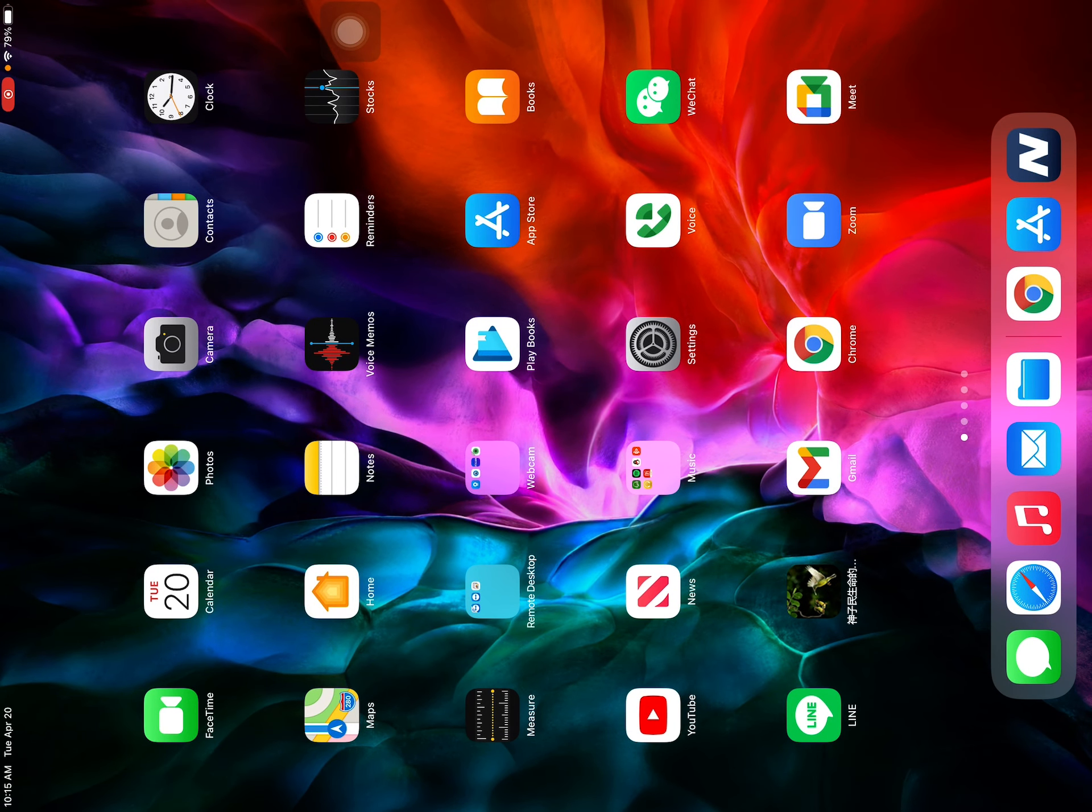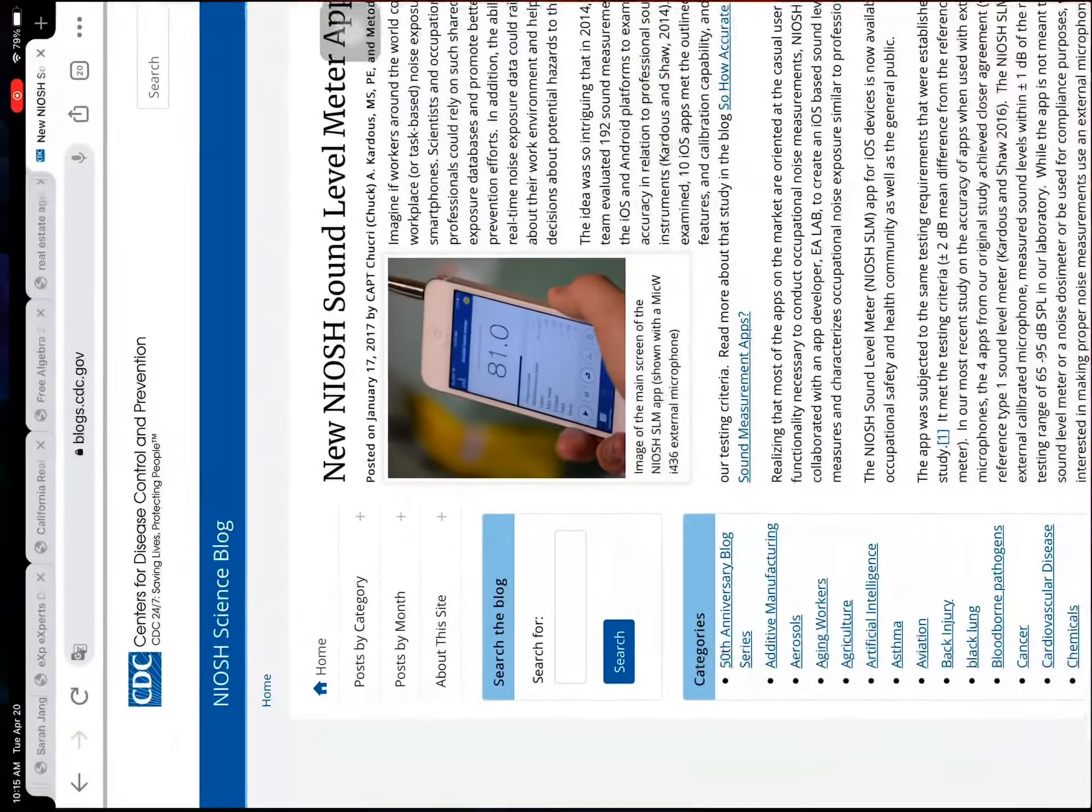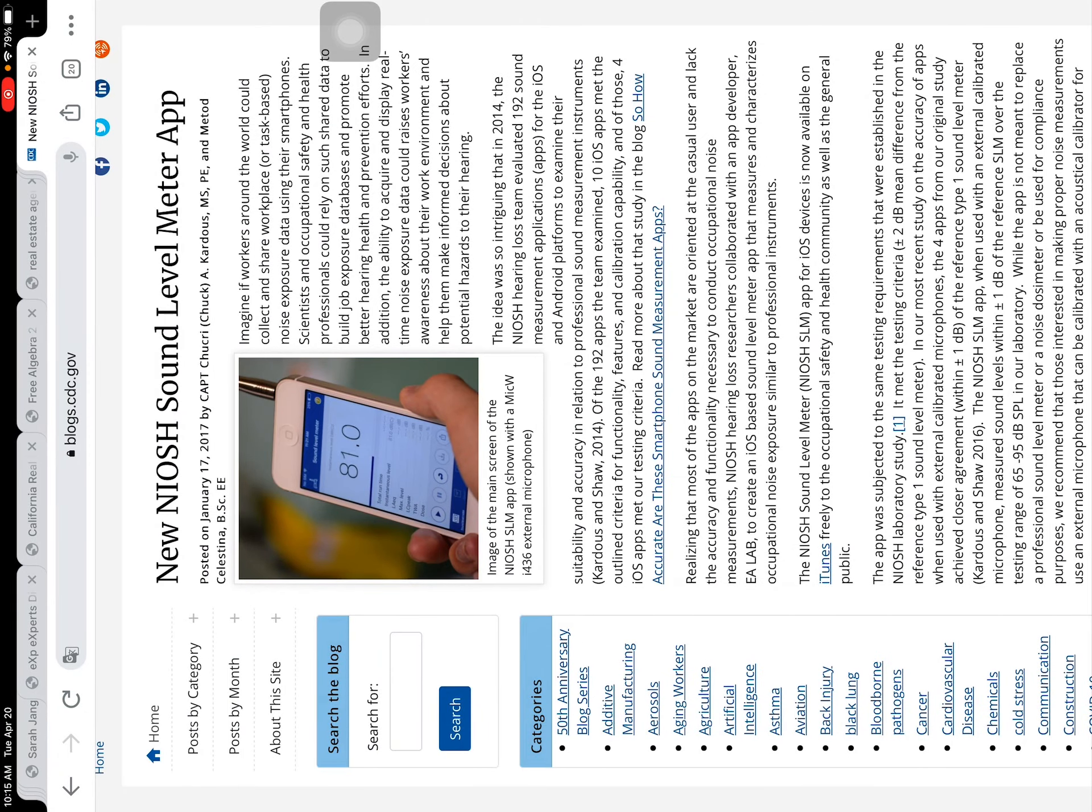It will be very, very helpful. Again, the name of the app is this one. NIOSH sound level meter app. It only works with iOS system.